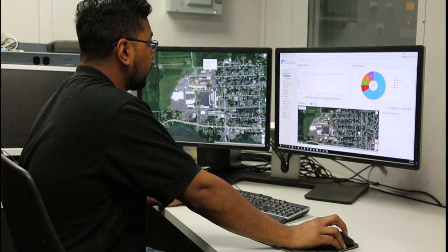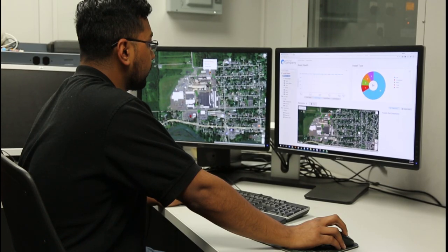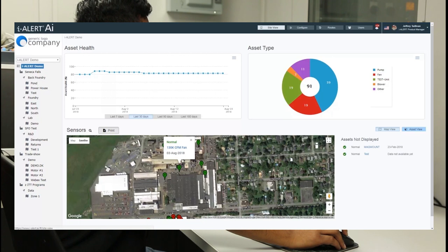It's the i-Alert Asset Intelligence platform and it gives you a bird's-eye view of all your monitored assets throughout your plant.